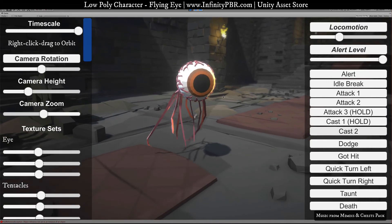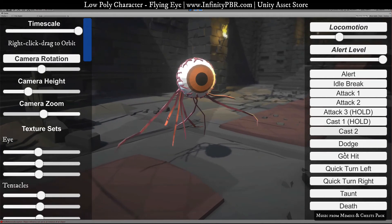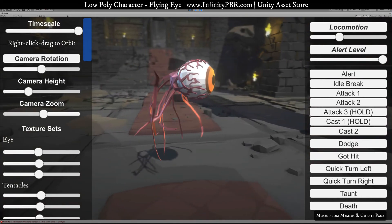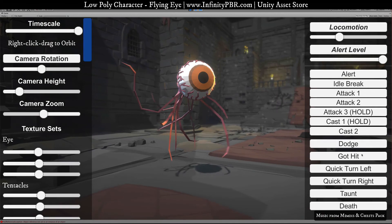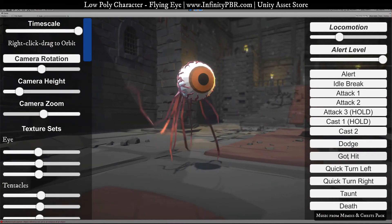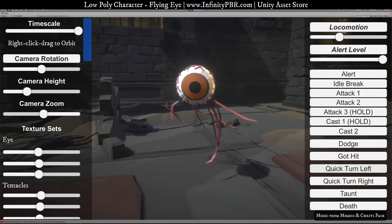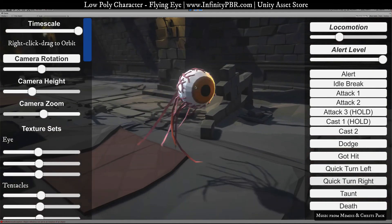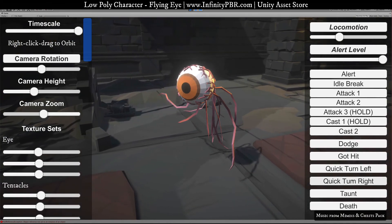Cast two is a single pulse — a stronger push out. There's also a dodge where he quickly dodges back. Then we have a hit animation reacting to being hit, and a quick turn left and right, which could also serve as an attack depending on how you use it.